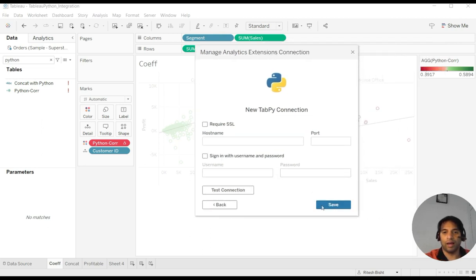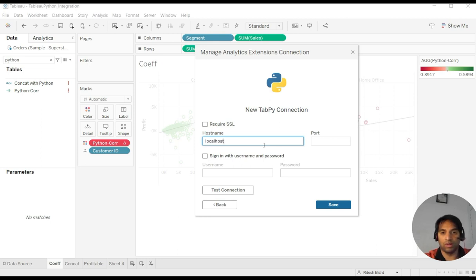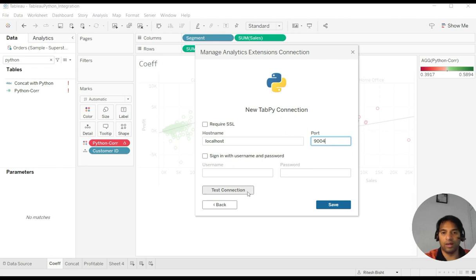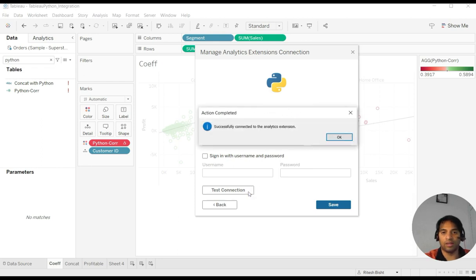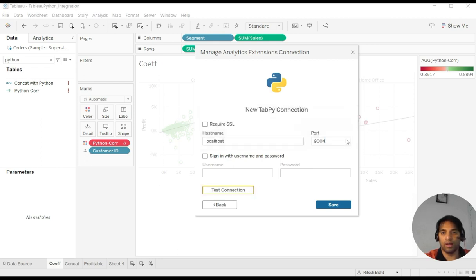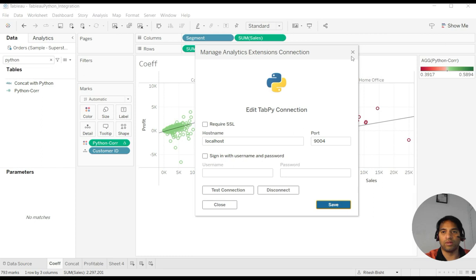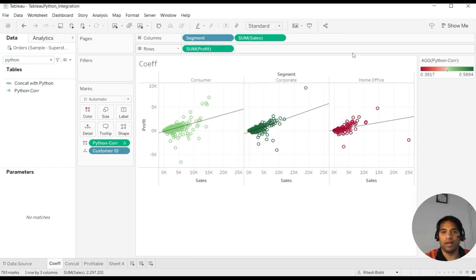And again, I have to recreate it by saying localhost, port number was 9004, that is the default one. Test connection is okay. And again, I save it. So once I save it, it has come back again and it shows you the correlation again.